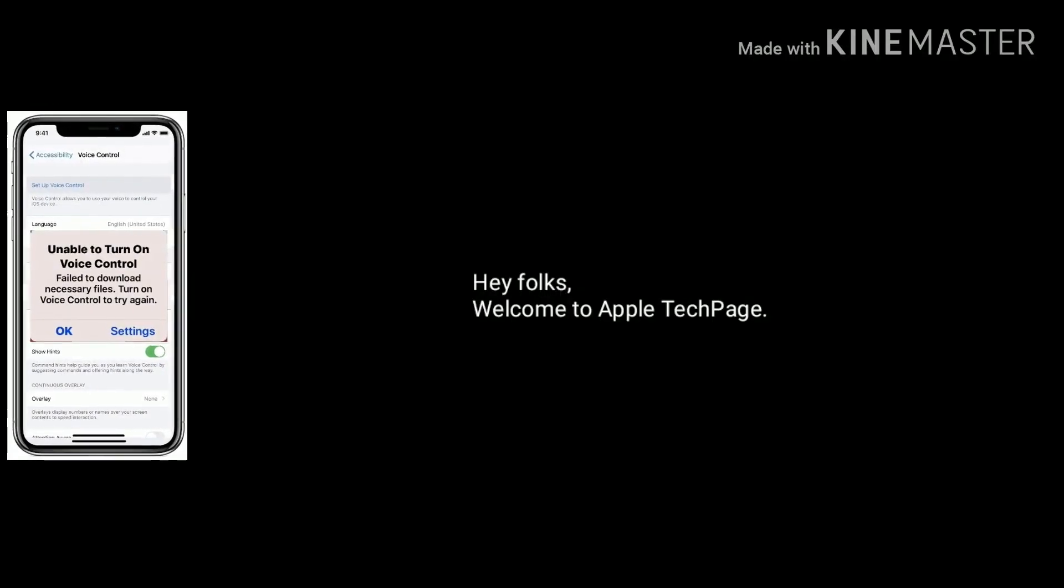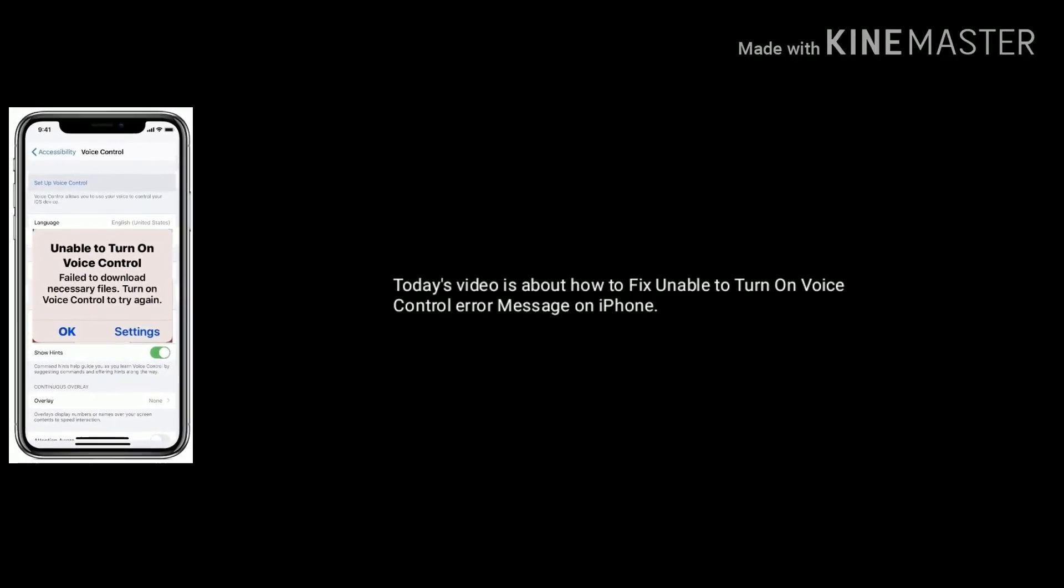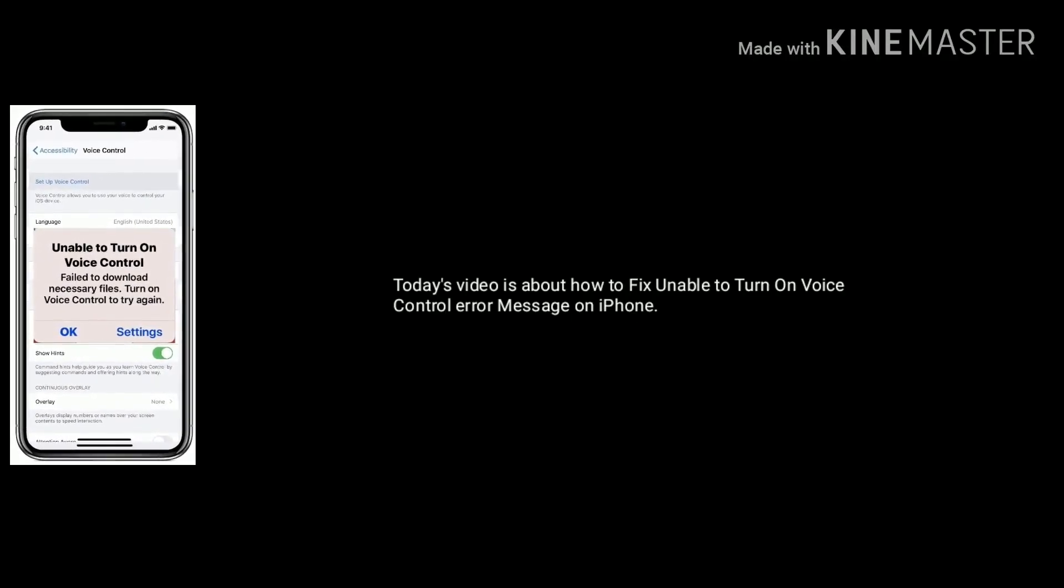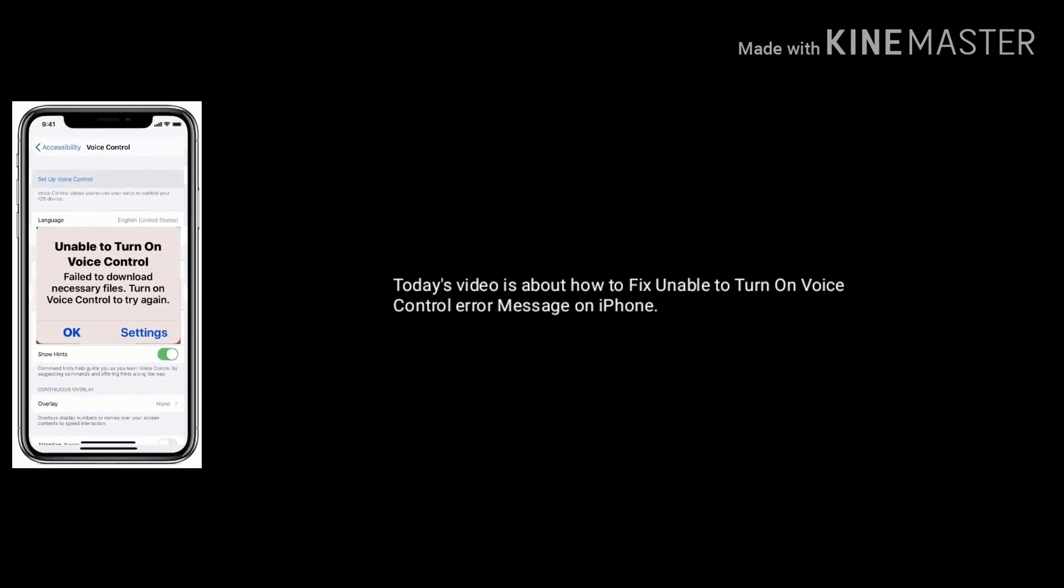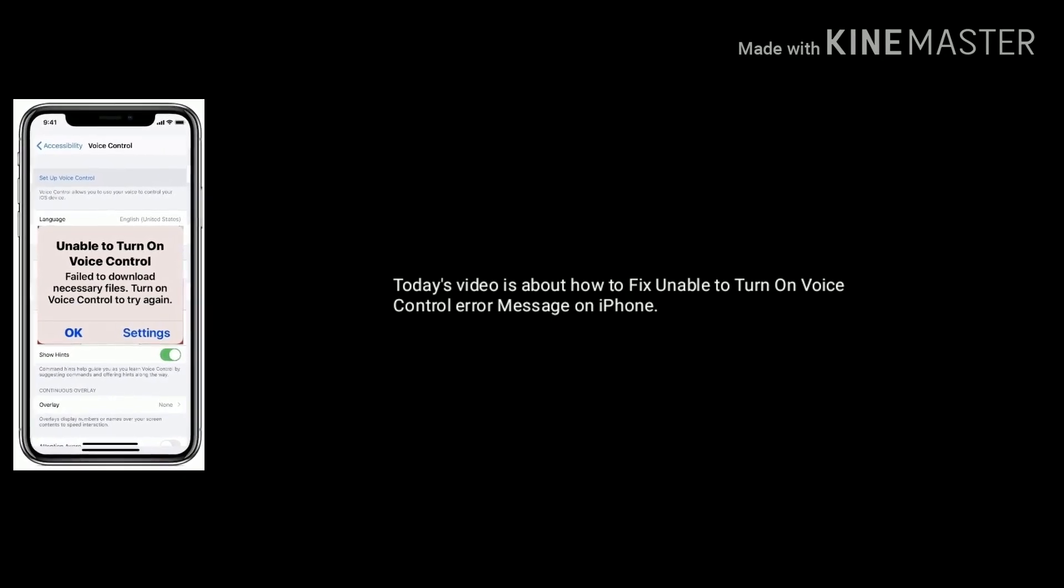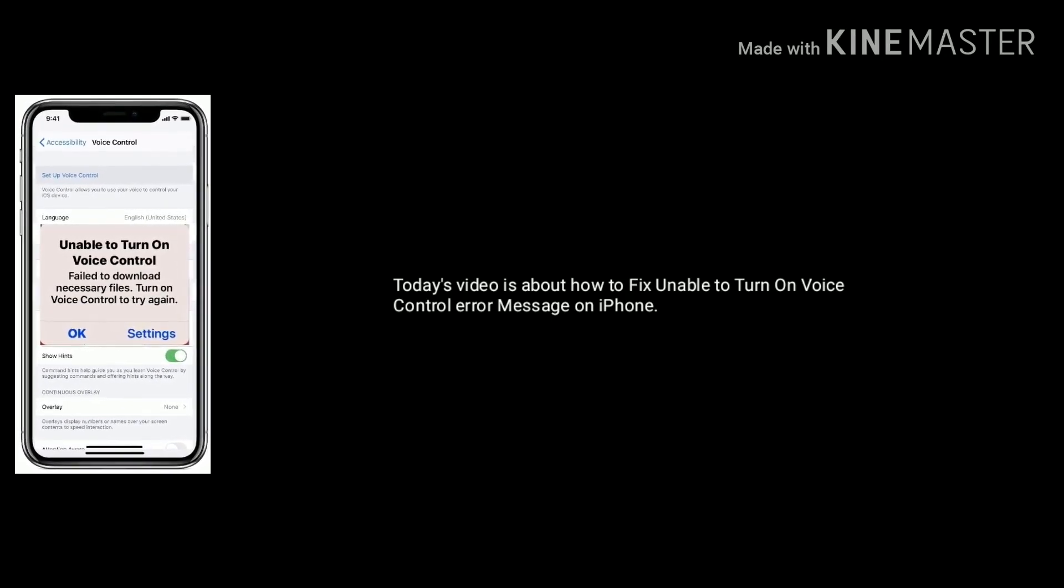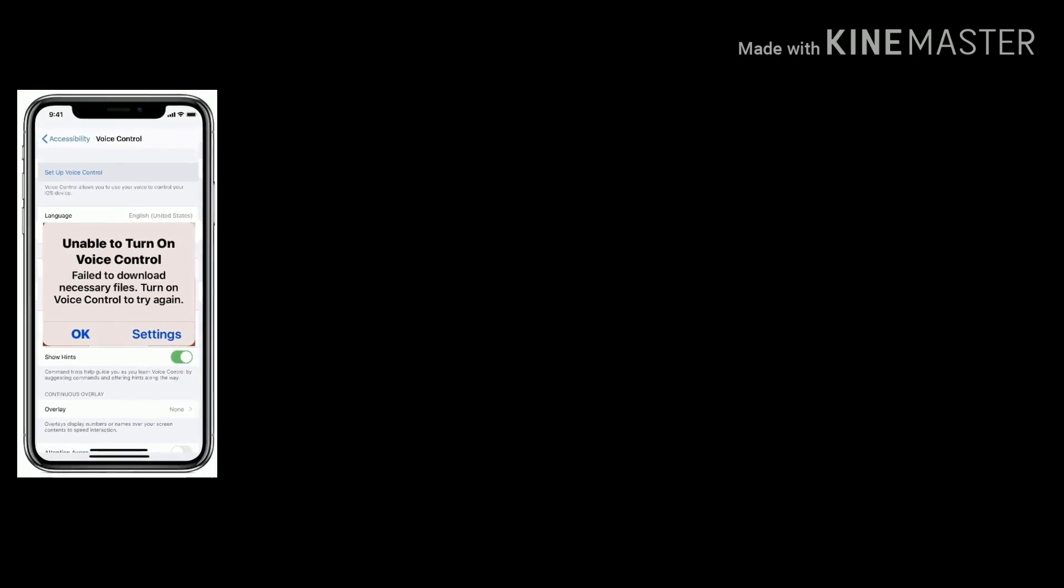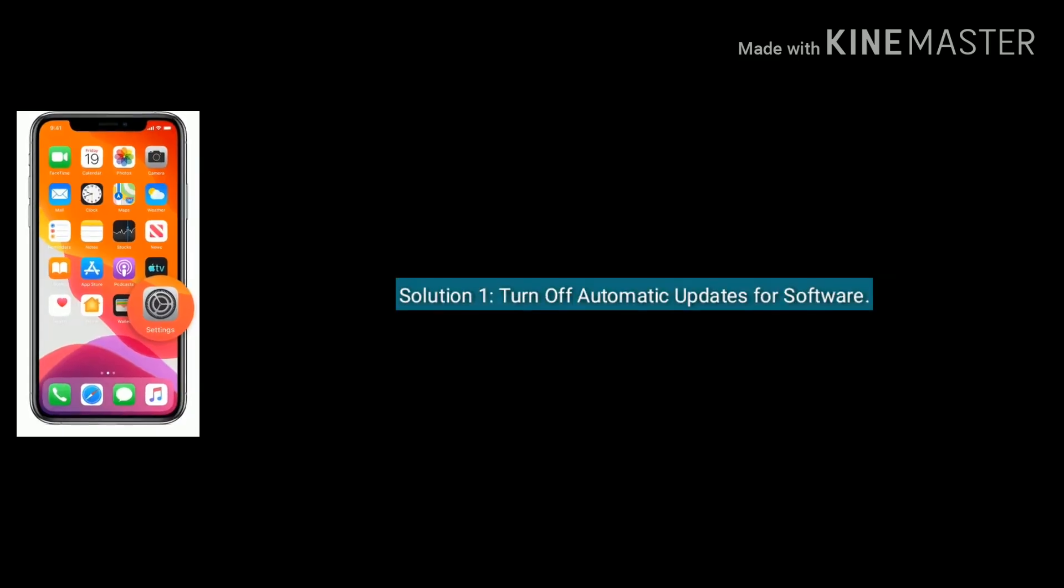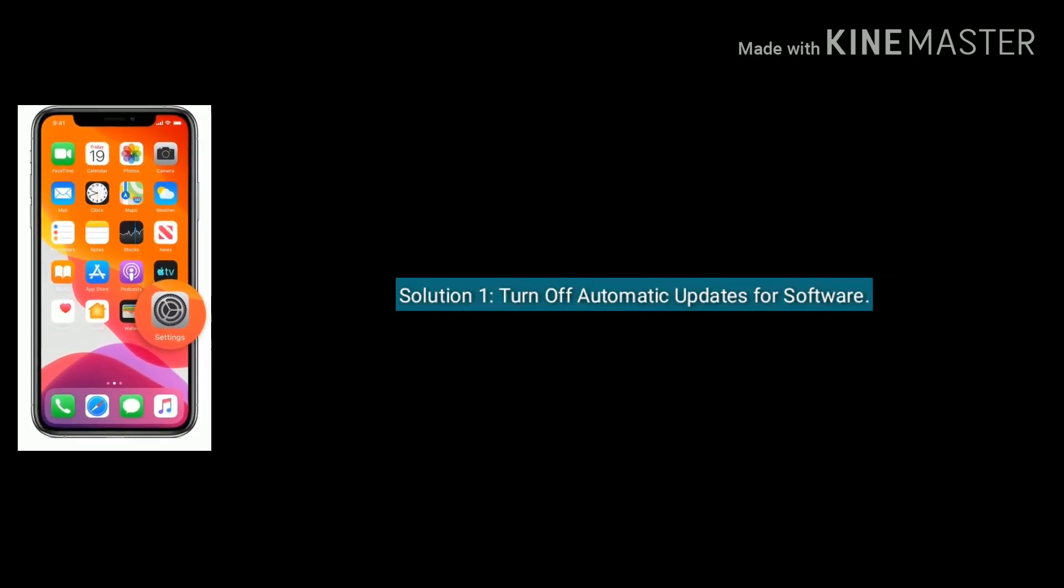Hey folks, welcome to Apple Tech Page. Today's video is about how to fix Unable to Turn On Voice Control error message on iPhone after iOS update. Solution one is turn off automatic updates.